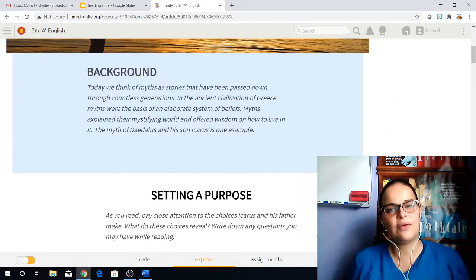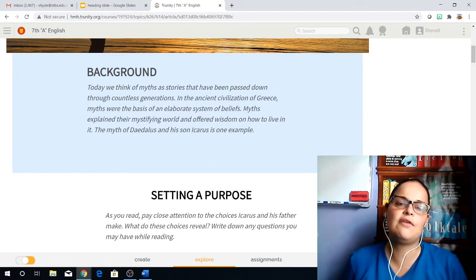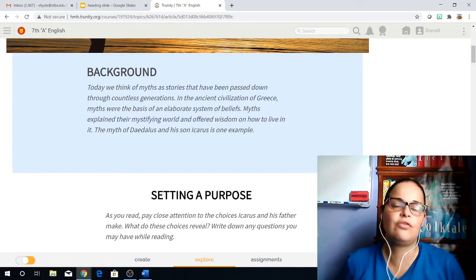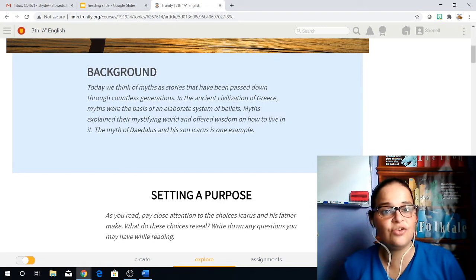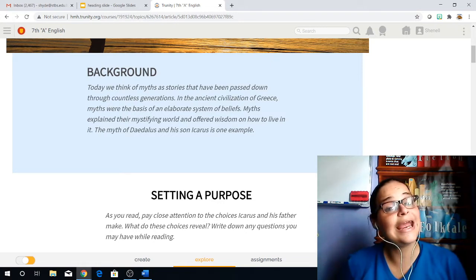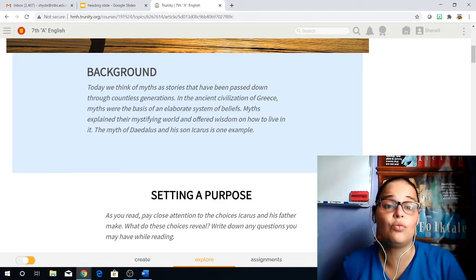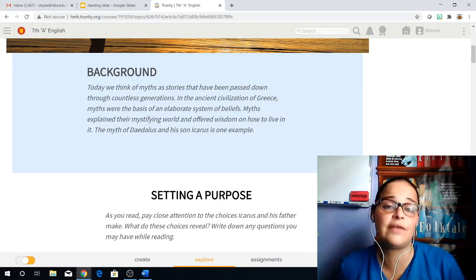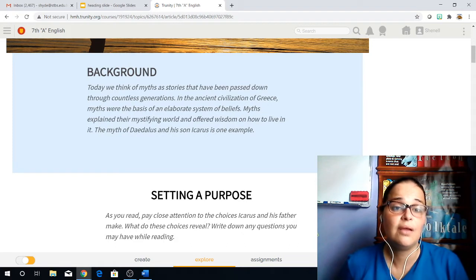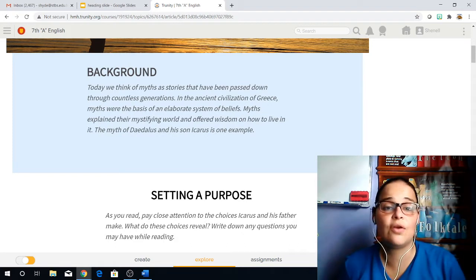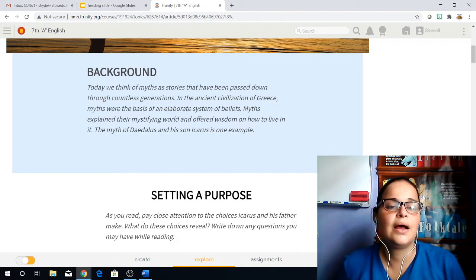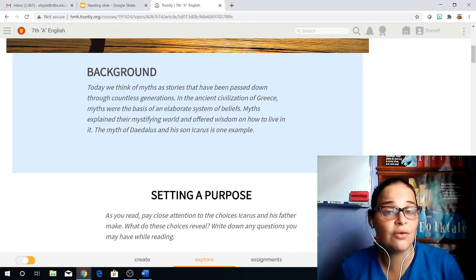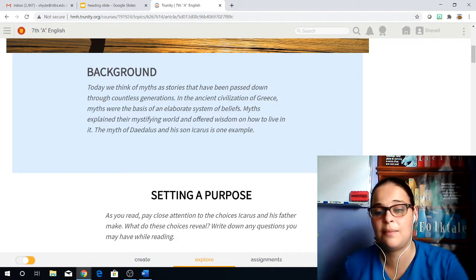A little bit of background information about that. Today we think of myths as stories that have been passed down through countless generations. In the ancient civilization of Greece, myths were the basis of an elaborate system of beliefs. Myths explained their mystifying world and offered wisdom on how to live in them. The myth of Daedalus and his son Icarus is one example of that.